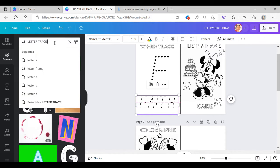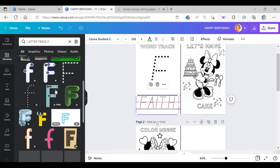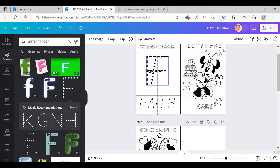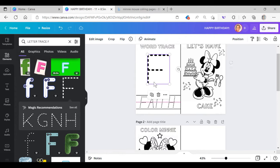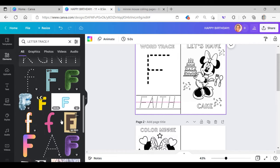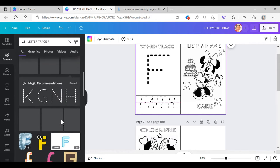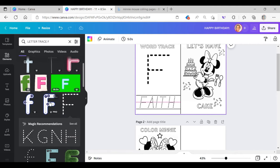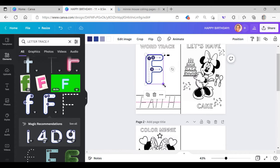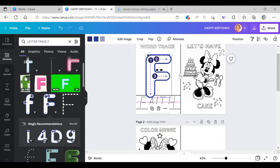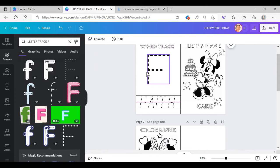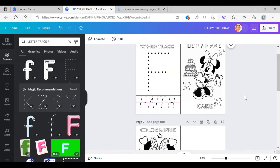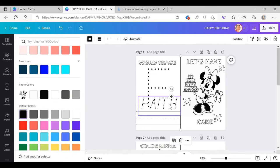Canva does also have letter trace, so if you didn't want to go to this option you could type in letter trace and the letter that you're looking for and you can find the letter trace already set and ready to go. There's so many different options available, it's really nice so you don't necessarily have to go on Google or find images or make it up yourself. That's why I enjoy Canva Pro for all the options that they have available.